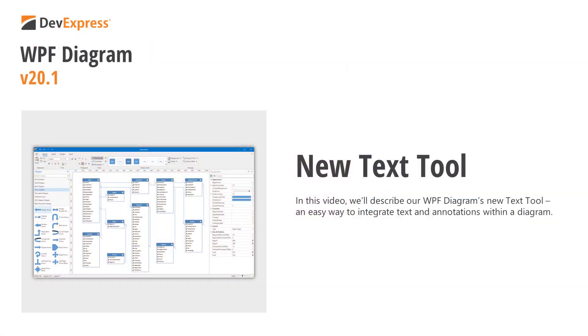In this video, I'm going to describe our WPF diagram's newest feature, its text tool. Before I do, I want to quickly discuss a few other features for those new to our WPF product line. Okay, let's get started.